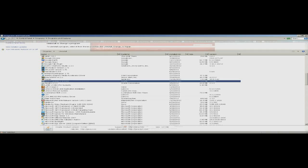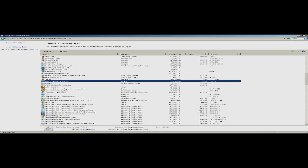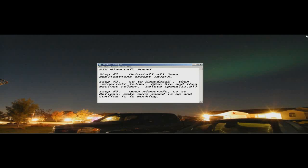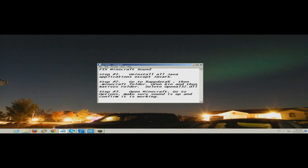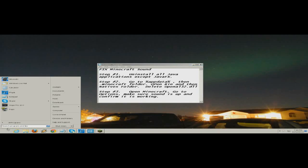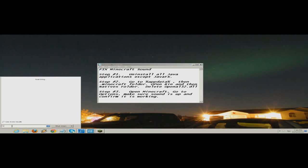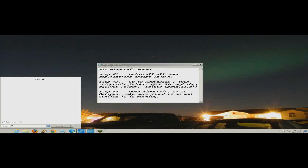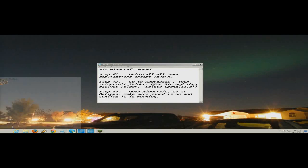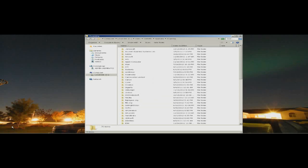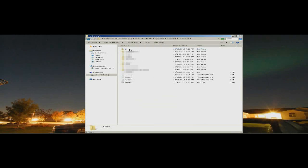What you need to do next is go to %appdata%, which is very easy. Just press start, put in a percent sign, 'appdata,' and another percent sign. It'll open up this folder. Go to .minecraft, go to bin, then natives.